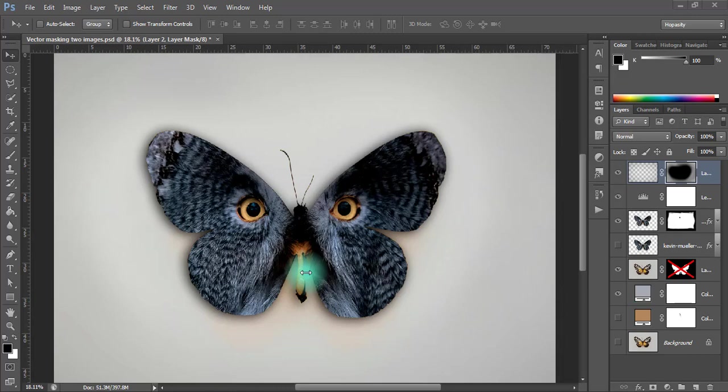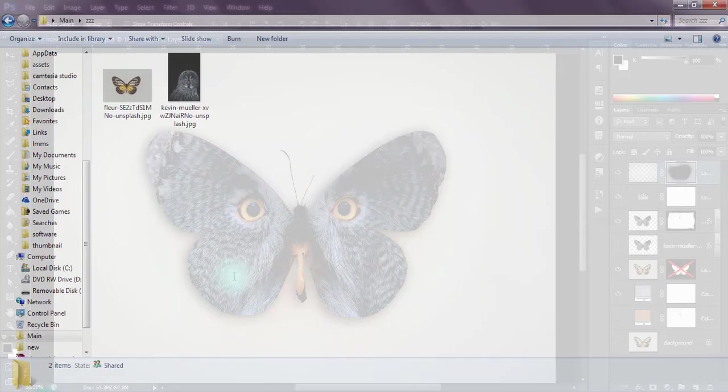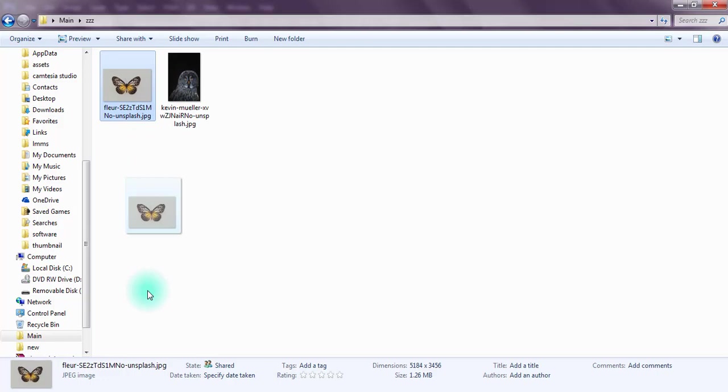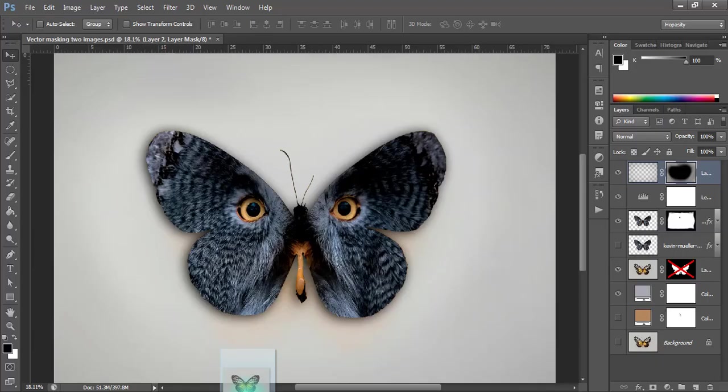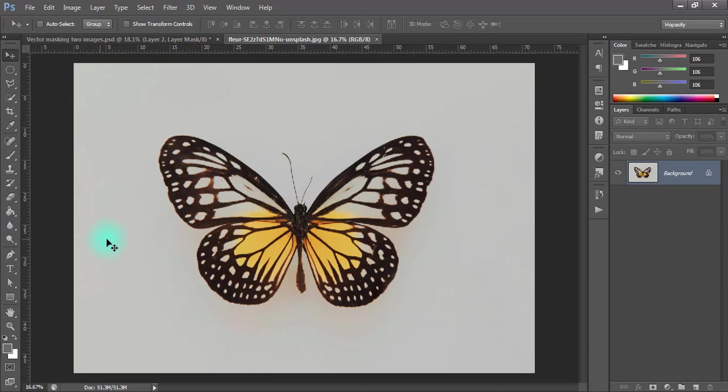So guys, I'm planning to do a Photoshop tutorial. The first thing I'm going to do is drag in the image into the window, just like so. Alright, so the next step...